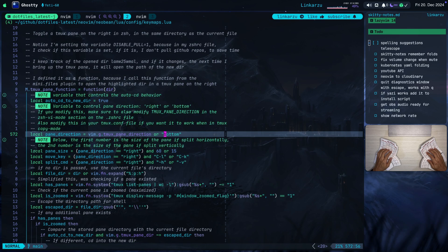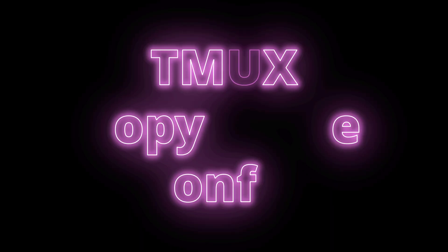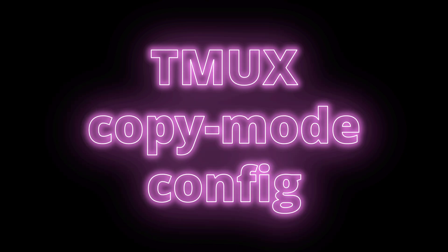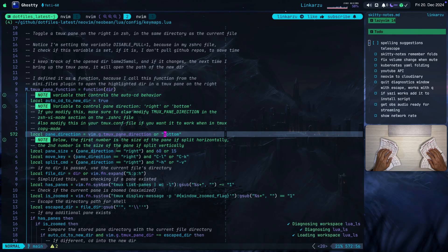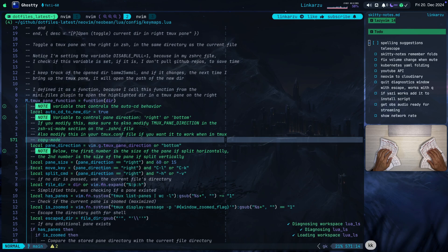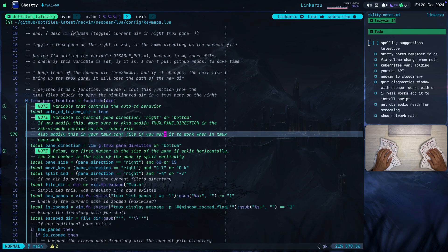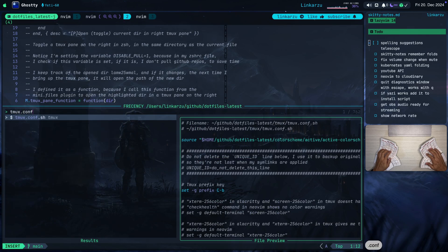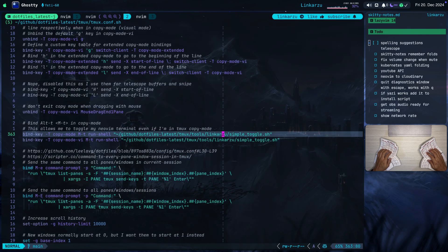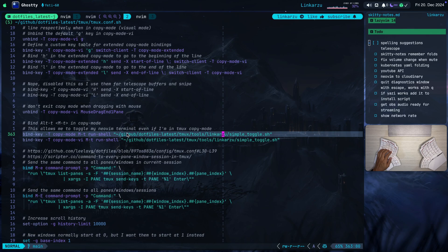So let me go back to my key maps file. Notice this note that I left here as well. Also modify this in your tmux.conf file if you want it to work when in tmux copy mode. Let me bring up my tmux configuration file, tmux.conf, here it is. And notice this key bind that I have here configured. So when I execute Alt T, which is what you see here, it's going to run this shell command, SimpleToggle.sh. What is this for?